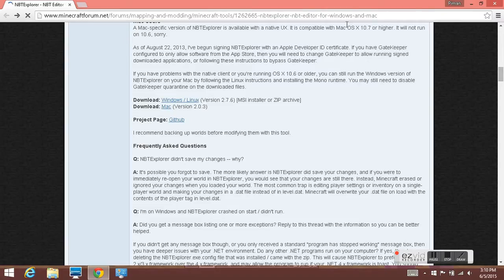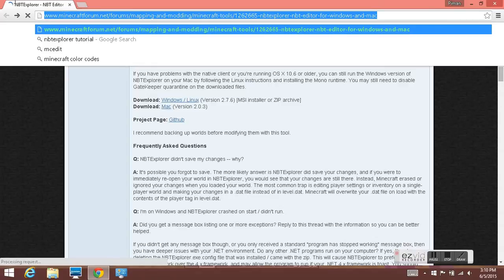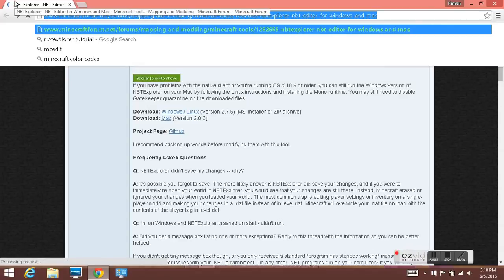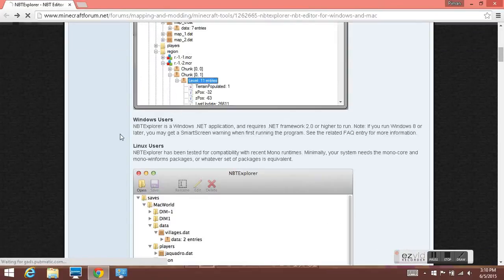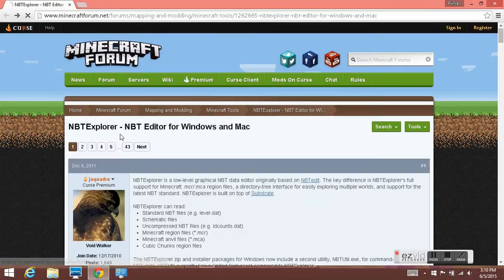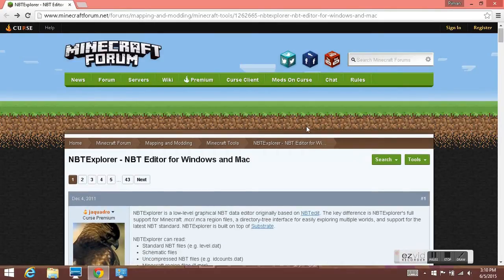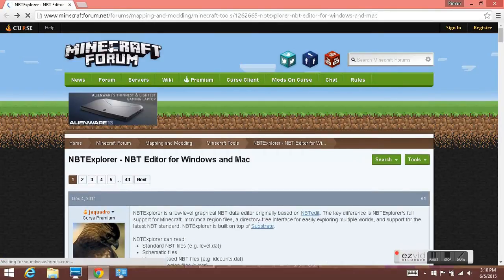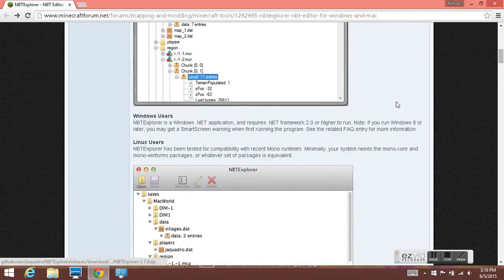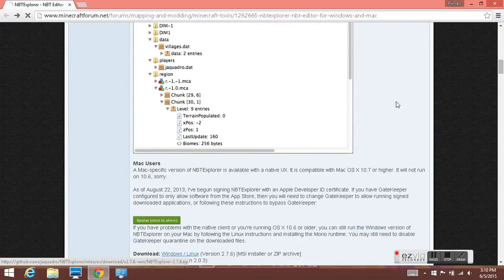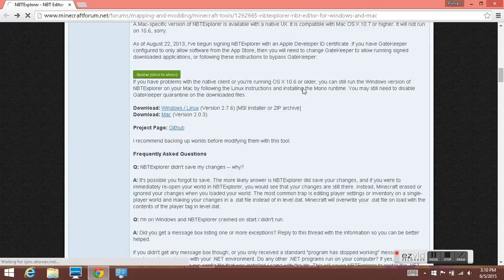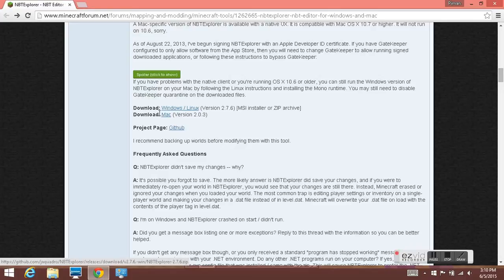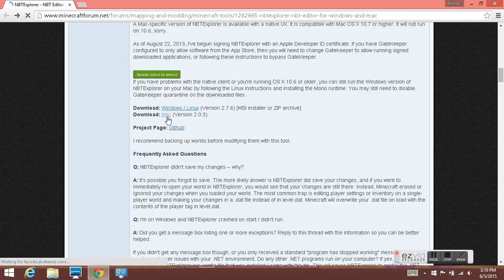Then you go to this address. I will have it in the description below or in an annotation here, and you will get this Minecraft forum page. Scroll down and choose whichever one you have: Windows or Linux, as I have, or Mac.